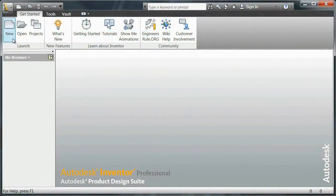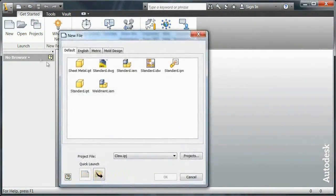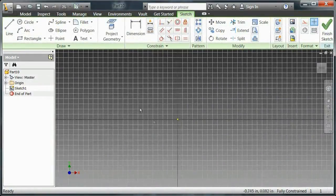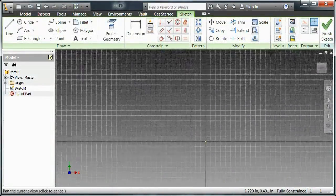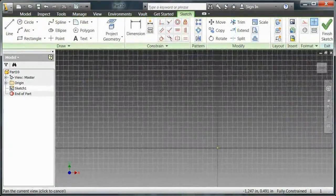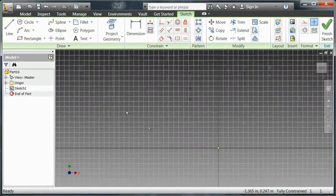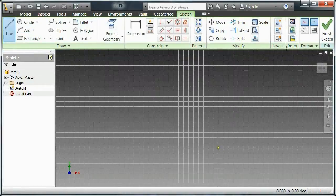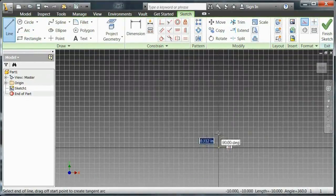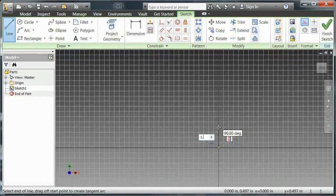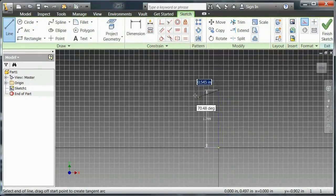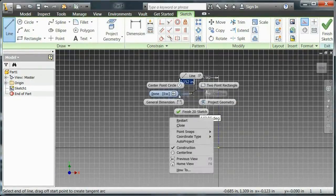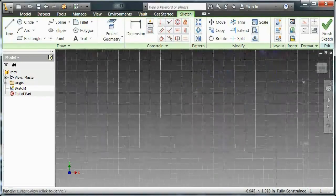Alright, so I'm going to create a new standard part file and I'm going to start laying out a profile to be revolved. I'm going to create a profile and then revolve it around an axis to create my wheel. So now I'm just going to quickly go out and dimension this. I'm going to speed this up a little bit because you guys already know how to sketch.